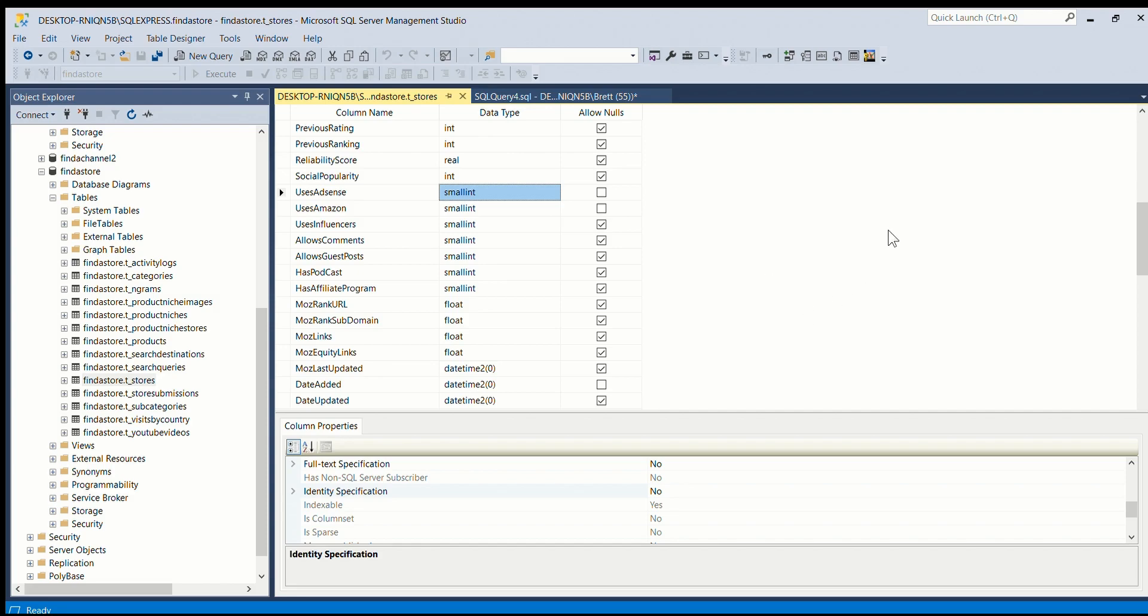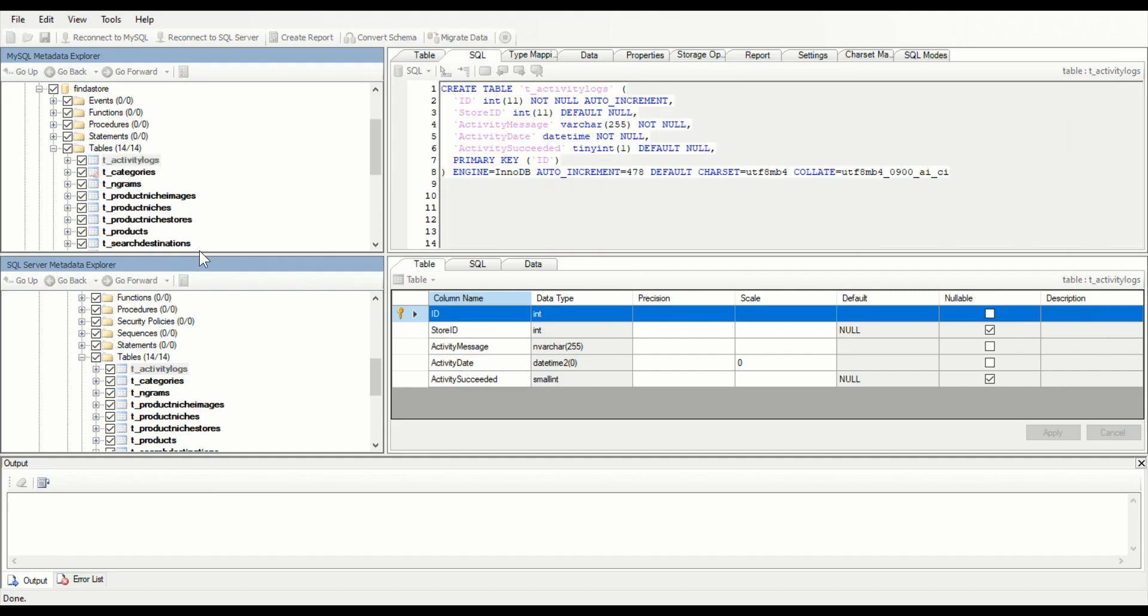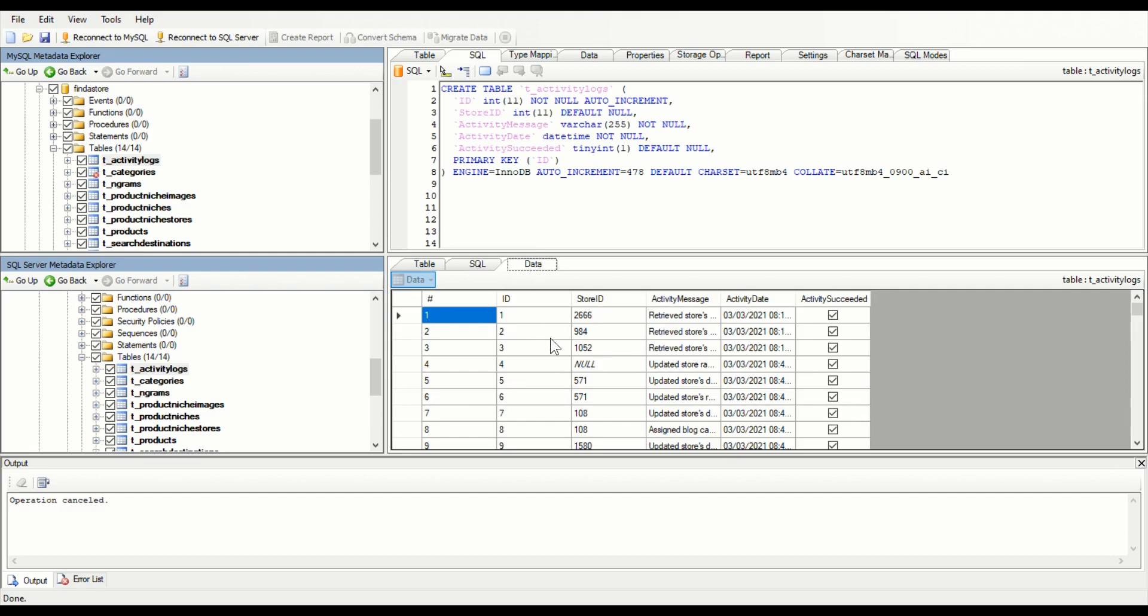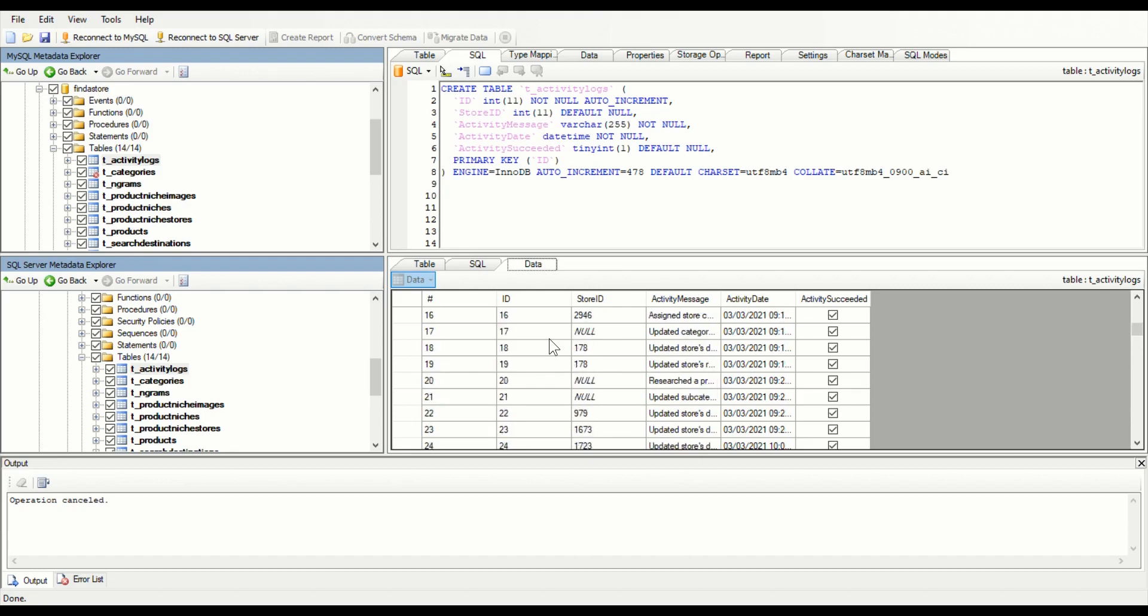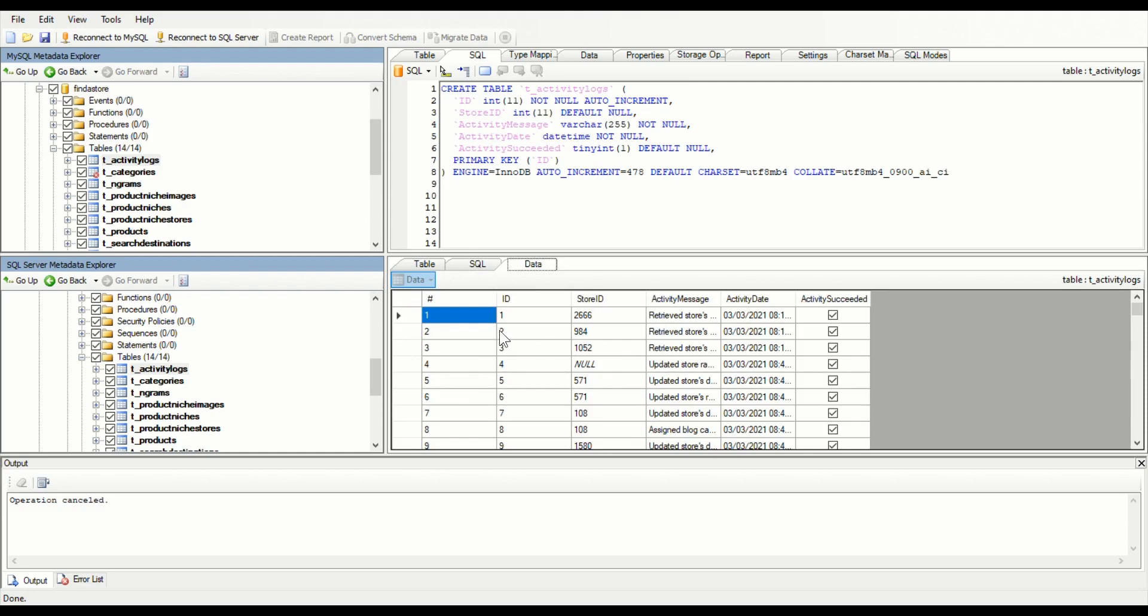Once you're happy with your table design, you can right click on here and migrate data. So you'll need to put in your password again for the MySQL - it's really annoying because you have to do it for each table. It should work quite quickly and export the data from MySQL and go into here. You can check then if you click on the data thing - you can see that the data looks okay, it has come across okay.